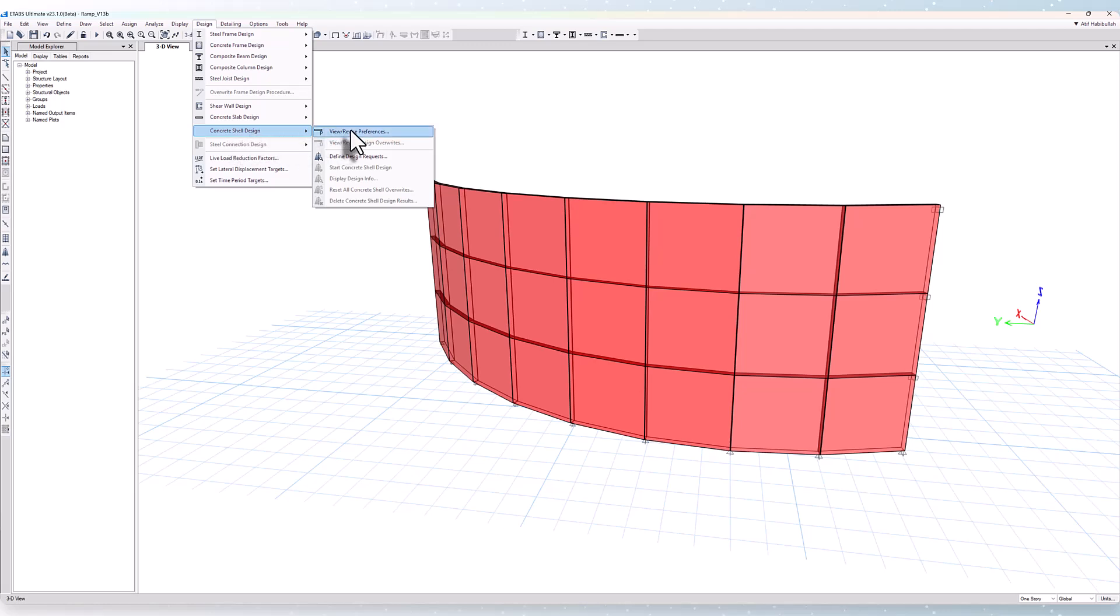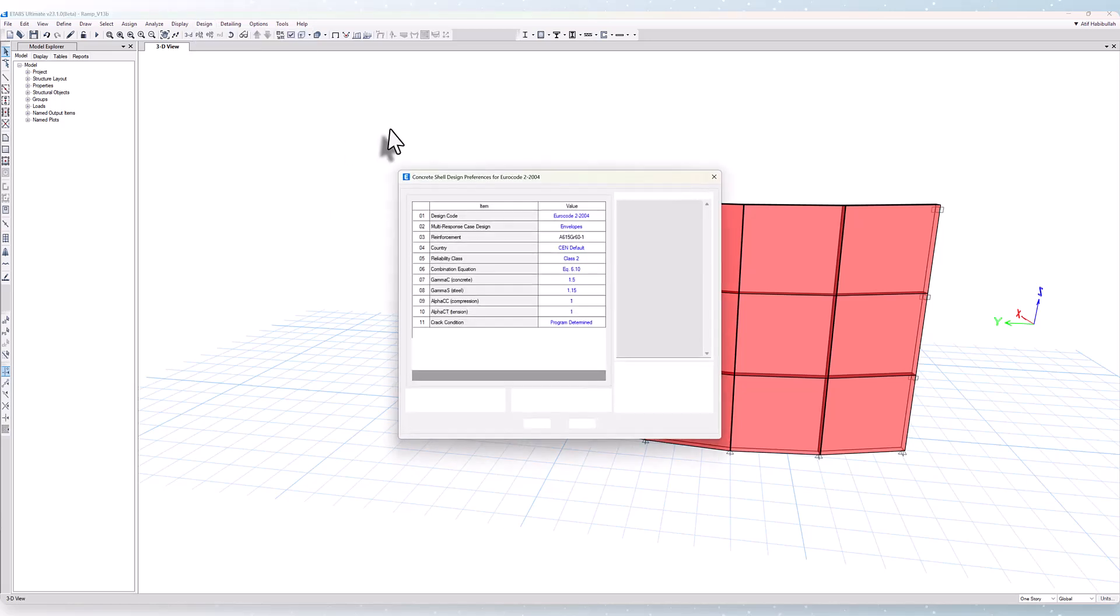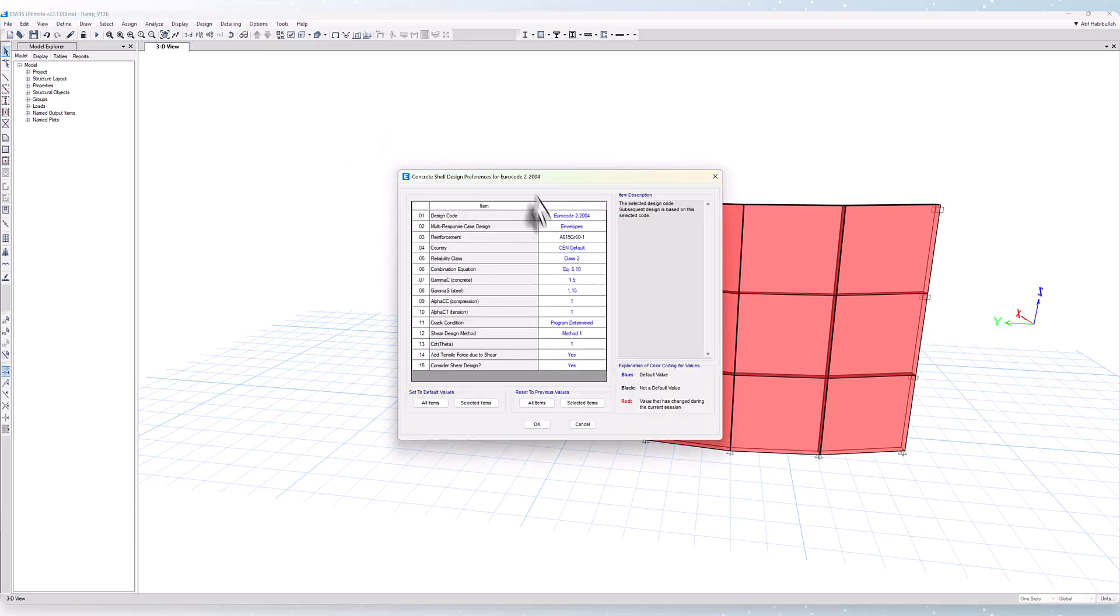You'll need to view and revise the preferences as well as define some design requests, which we'll do here in a minute. Here we have the ability to change the design code as well as make changes to any of the variables shown here.